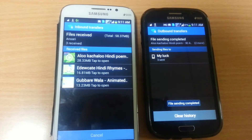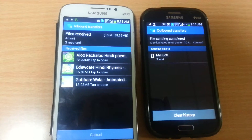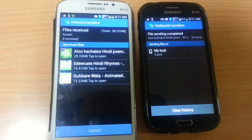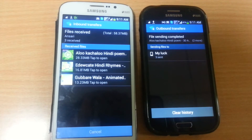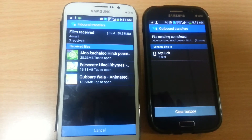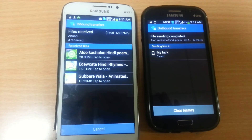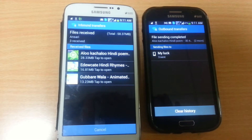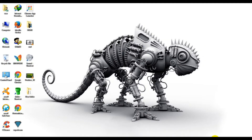The first, second, and third files are all successfully sent. Try this Wi-Fi Direct feature for sharing data between same-brand devices — it works very well on Samsung Galaxy devices. I hope you enjoyed this video.